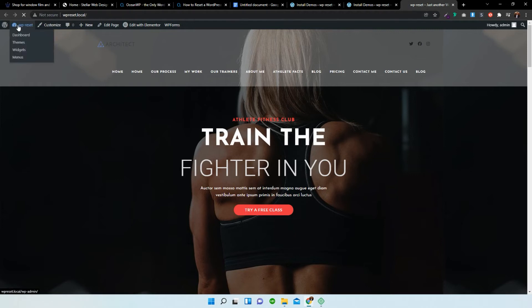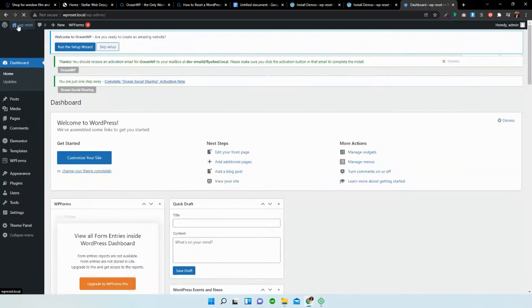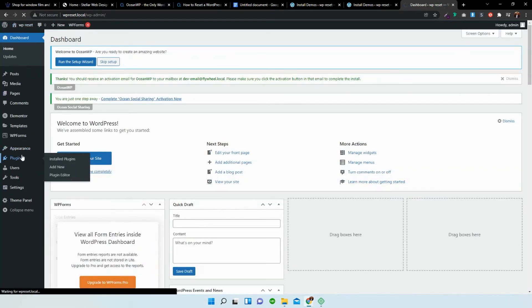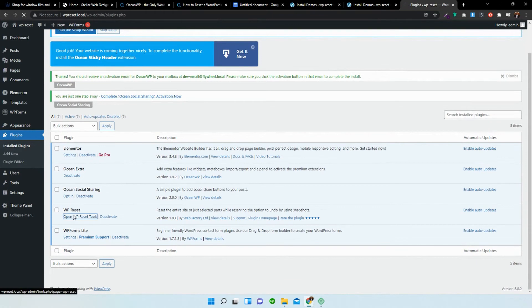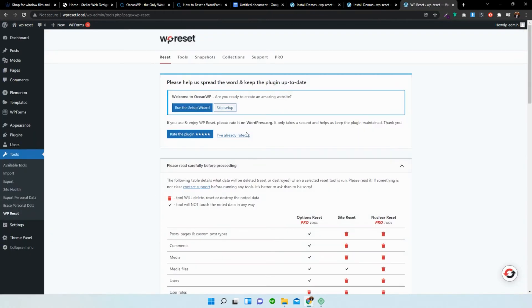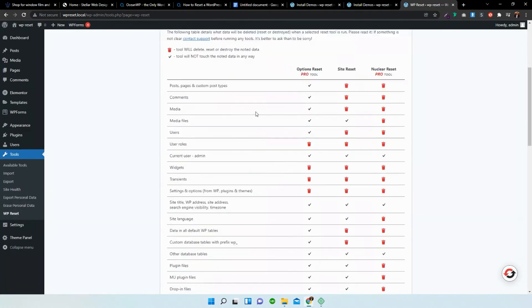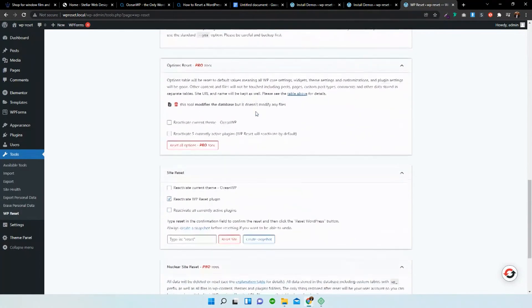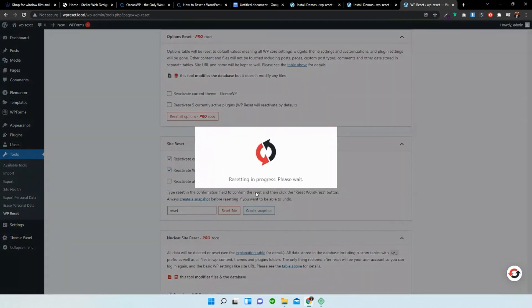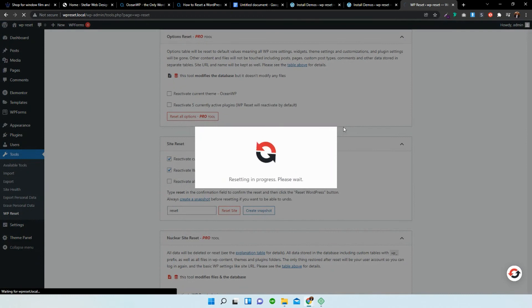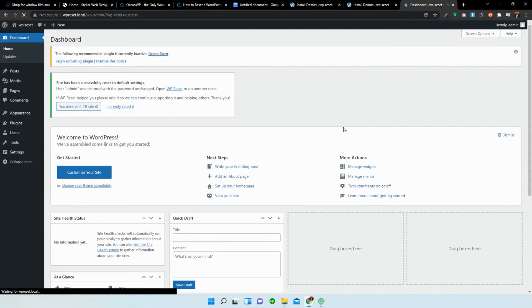So I'm going to go back over to my dashboard, go to plugins, and go to WP reset. I'm going to type in reset.